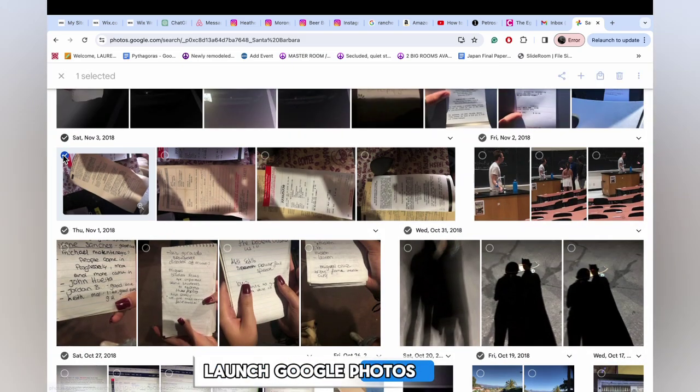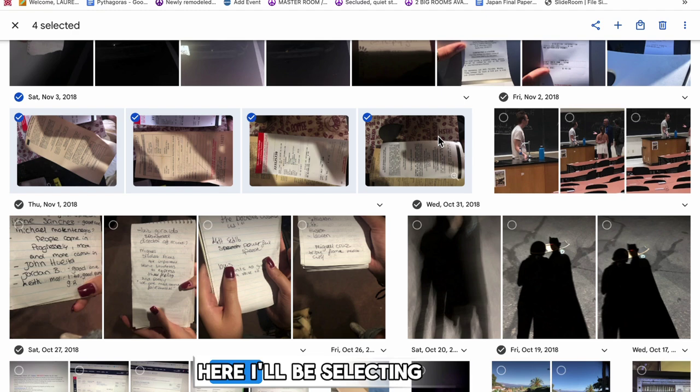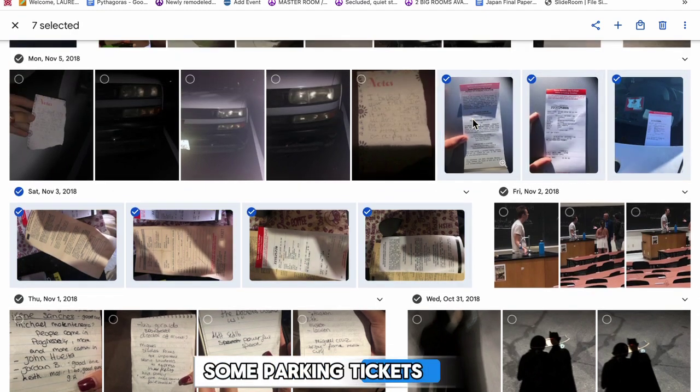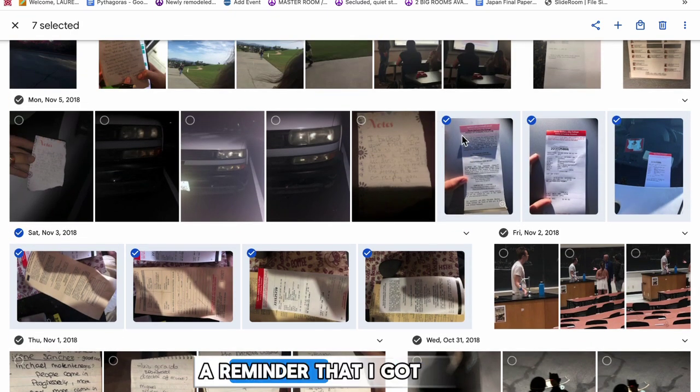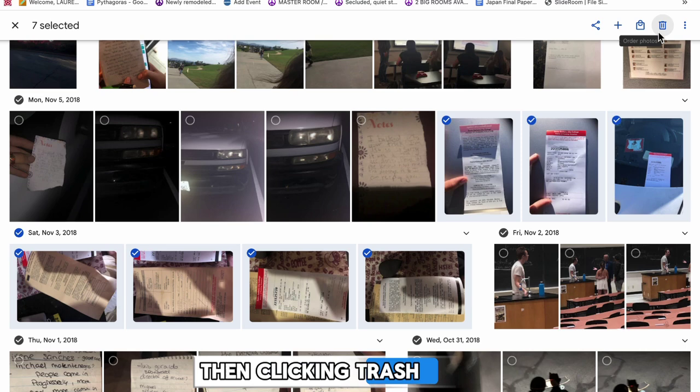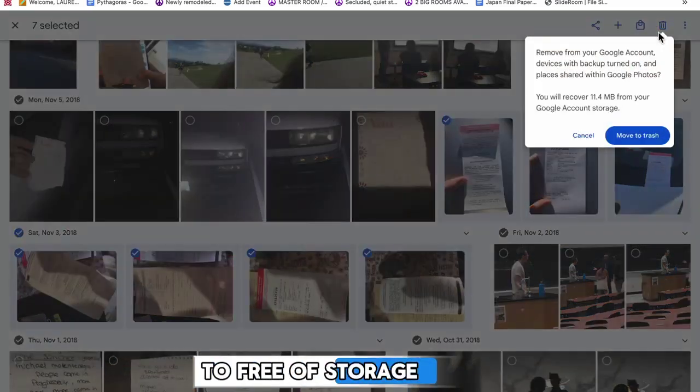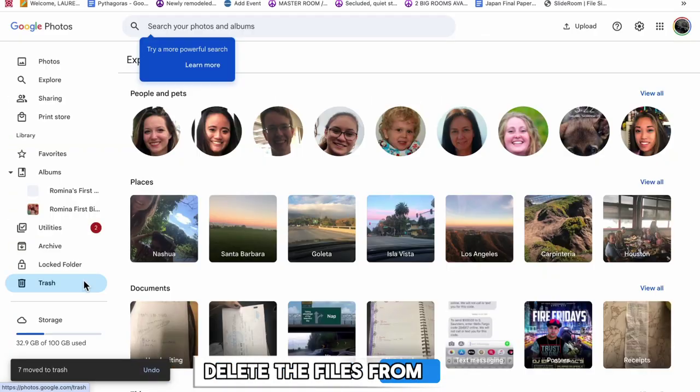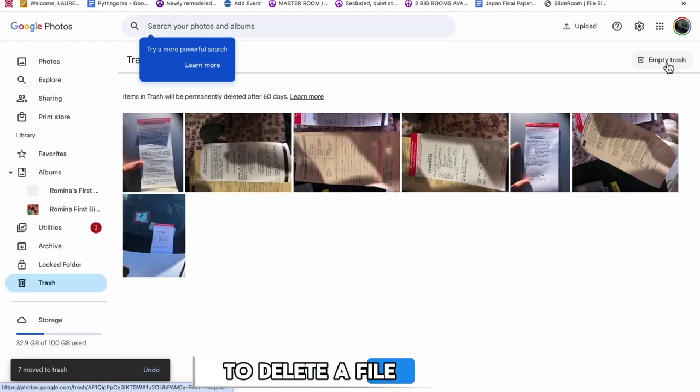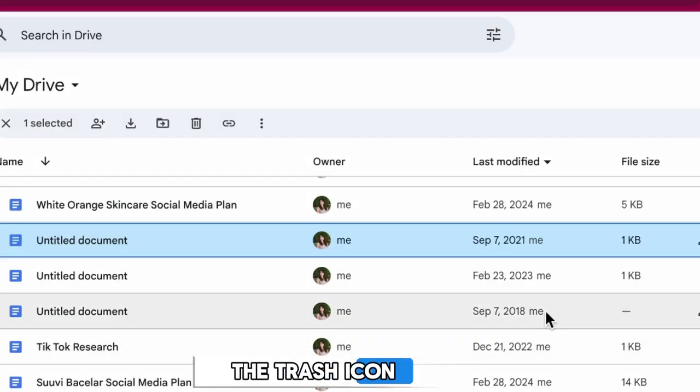Launch Google Photos and select the images you want to delete. Here I'll be selecting some parking tickets that I definitely don't need a reminder that I got. Then click Trash. To free up storage, you also have to delete the files from your trash. Select any you want to delete and click the trash icon.